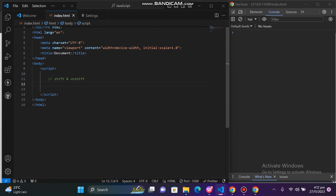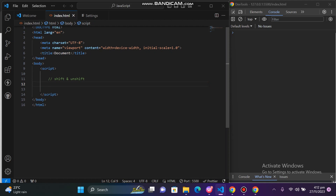Hi guys, welcome to Pincel Solution. In this video we will show you the shift and unshift methods, because we have an array of results. We will show you the result of shift and unshift, as we have an update from the array from the start.